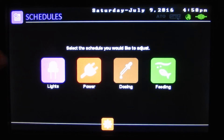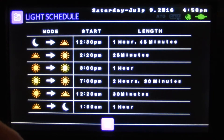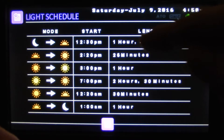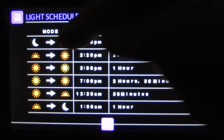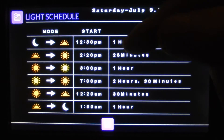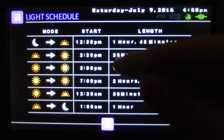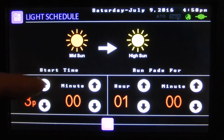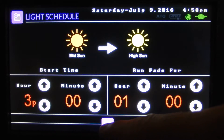Here are our schedules. We've got four different schedule types. We've got our light schedules — here we can see the day how it's going to progress. At 12:30 it's going to dim for an hour and 45 minutes from moon to low sun and it'll continue on. If you press any one of these you can adjust the start time and how long the fade runs for.